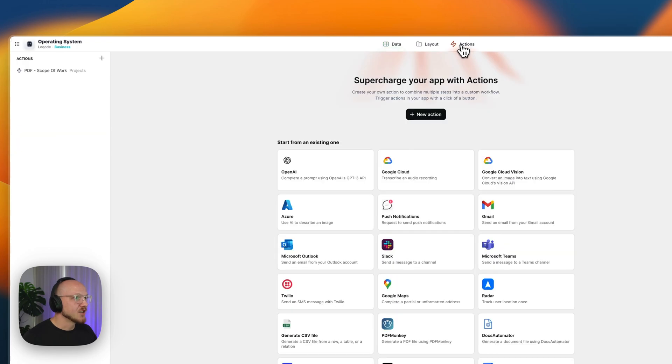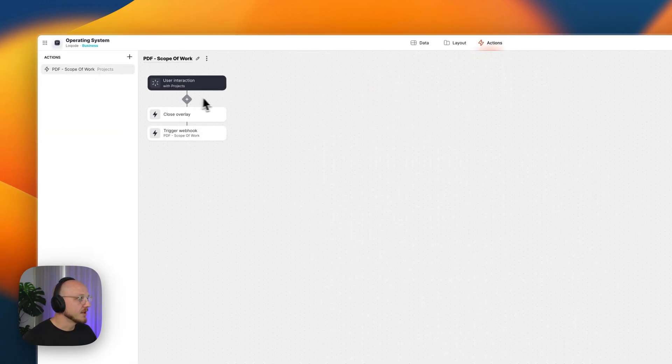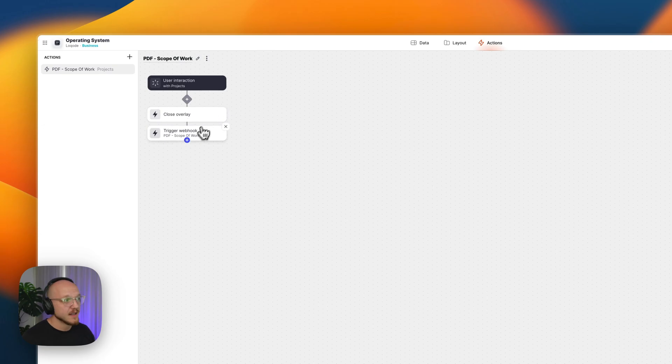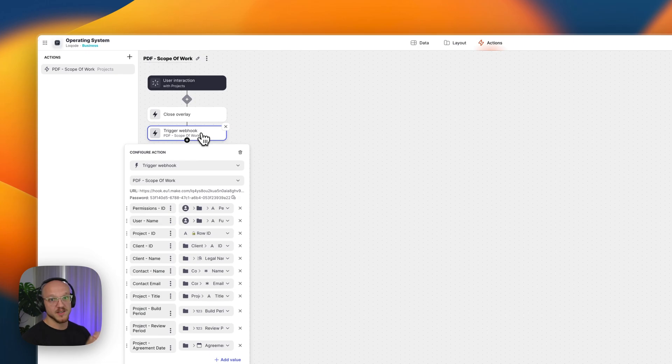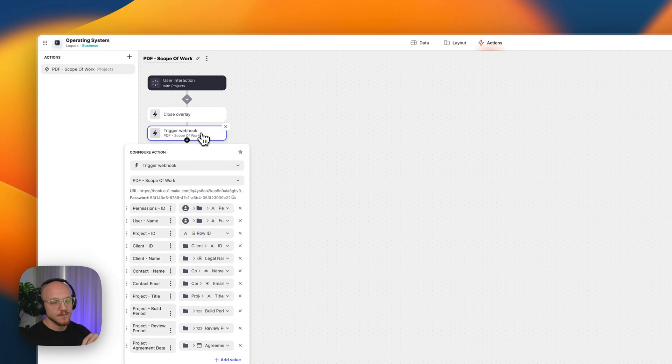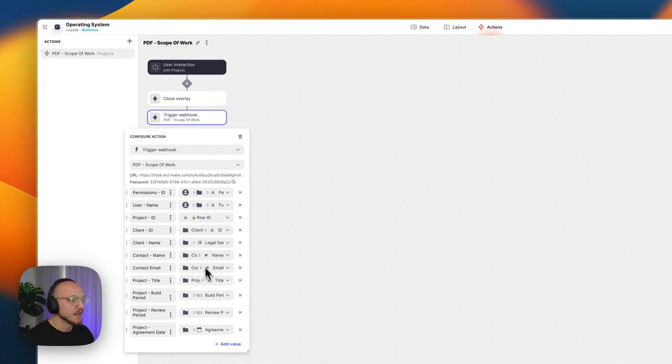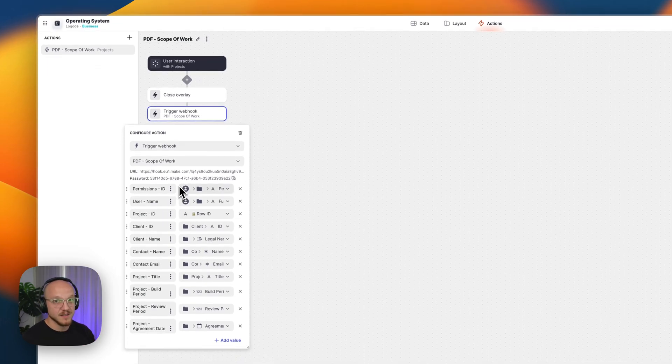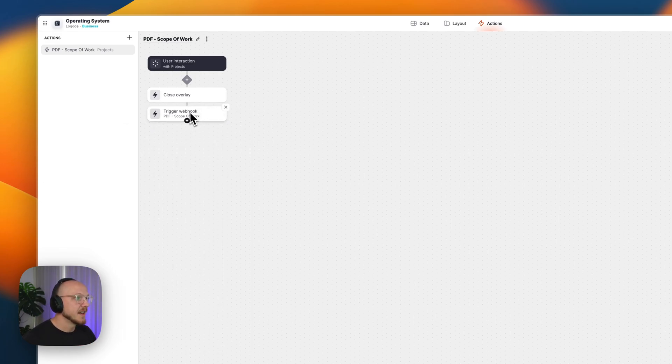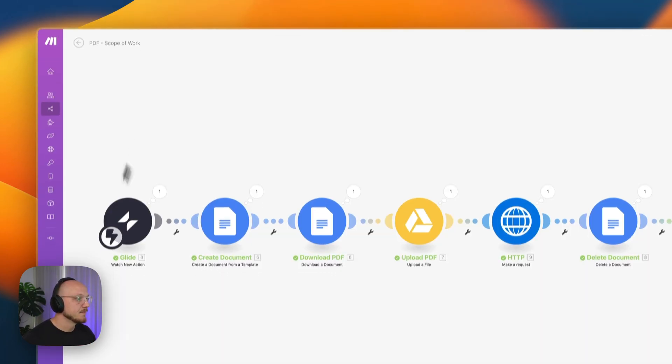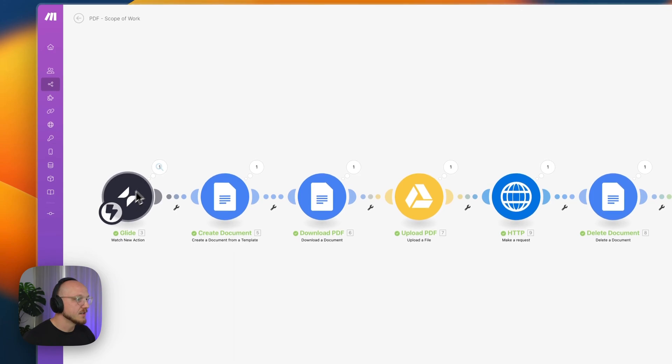But I'll show you that later. That action looks a little bit like this. So when I click the button, it closes the overlay. And then there is a bunch of information that is included in this webhook that is sent to Make. So we have project ID, client ID, client name, etc, including the visibility. This is what we were specifying before. So we're sending a whole bunch of information to Make. It's receiving that information.